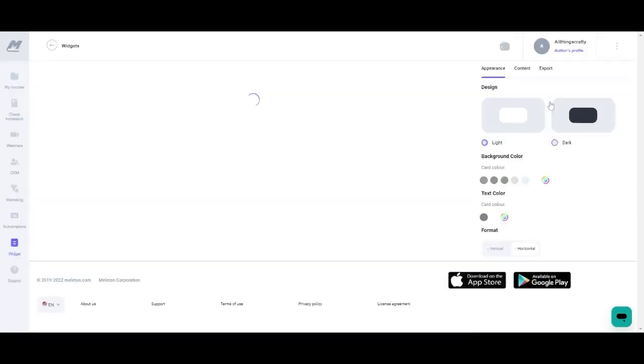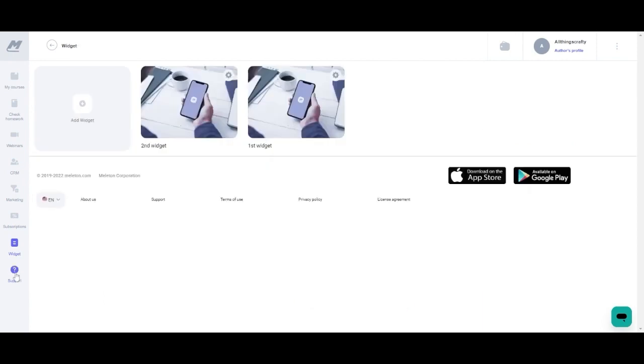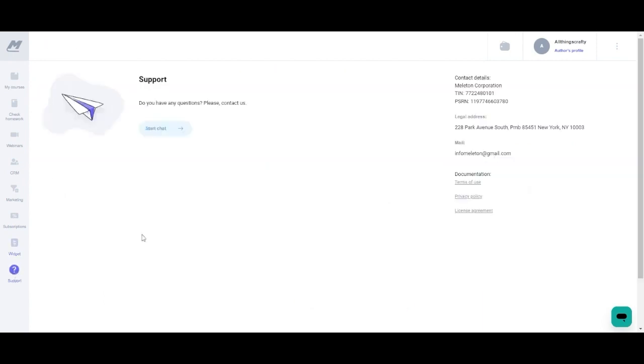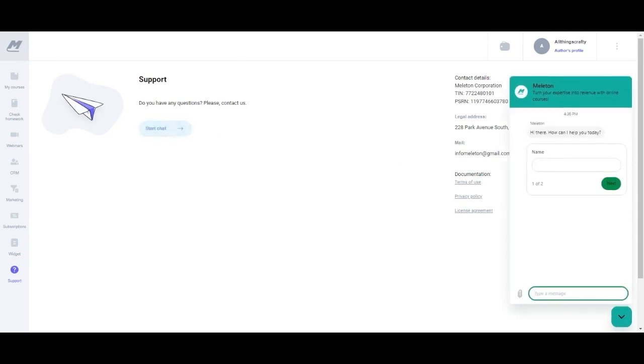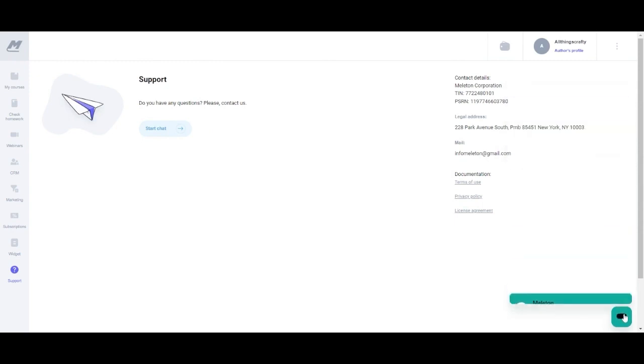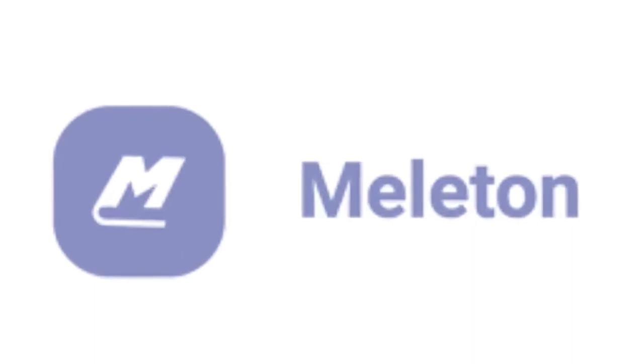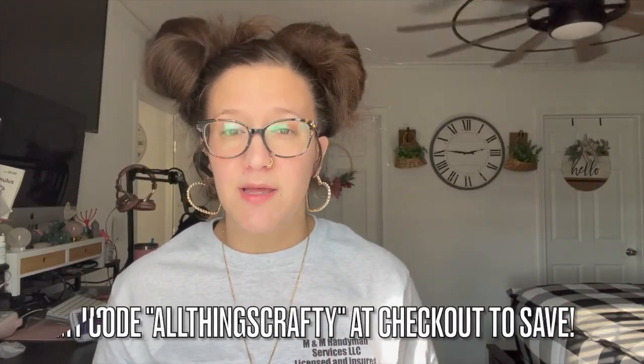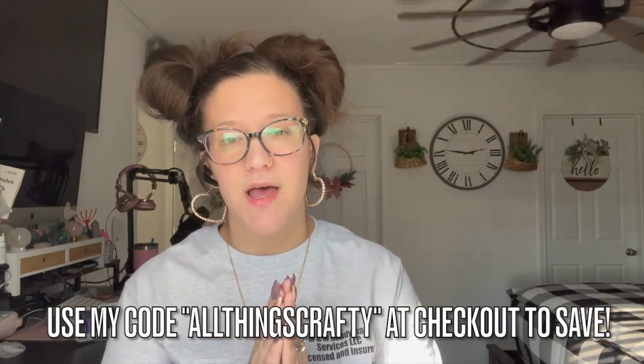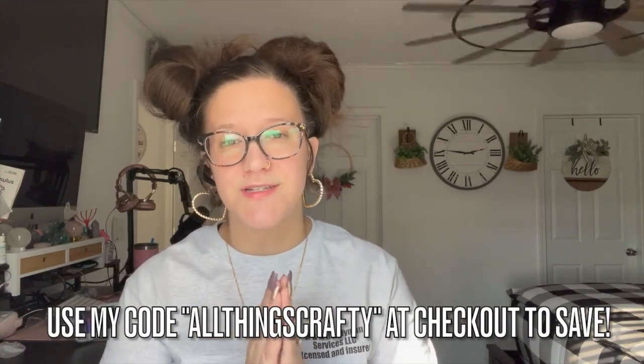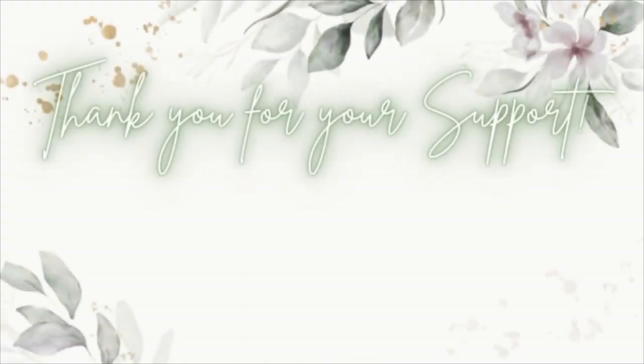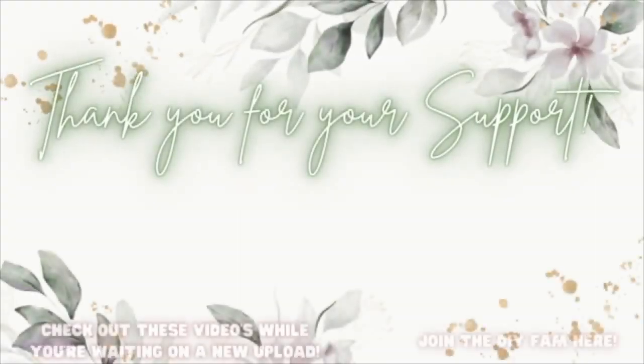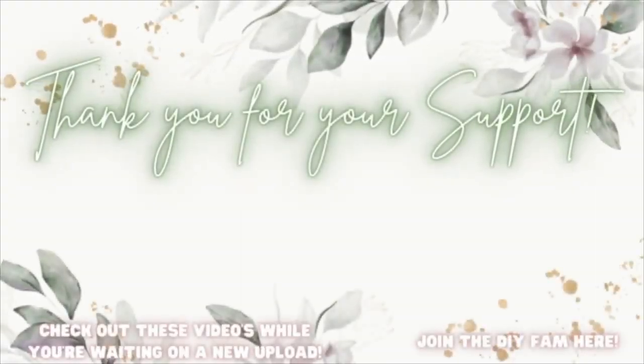It's really easy to get their help by just starting a chat and Melaton support team will walk you through whatever you are having trouble with. And just like that my dear friends you are on your way to monetizing your knowledge. With that being said join the creators today at Melaton by clicking the link down in the description box below. Don't forget to input my code and again I would like to thank Melaton for sponsoring today's video. Check out the videos that are popping up here to your left while you're waiting on my next upload or join the DIY fam here to your right.